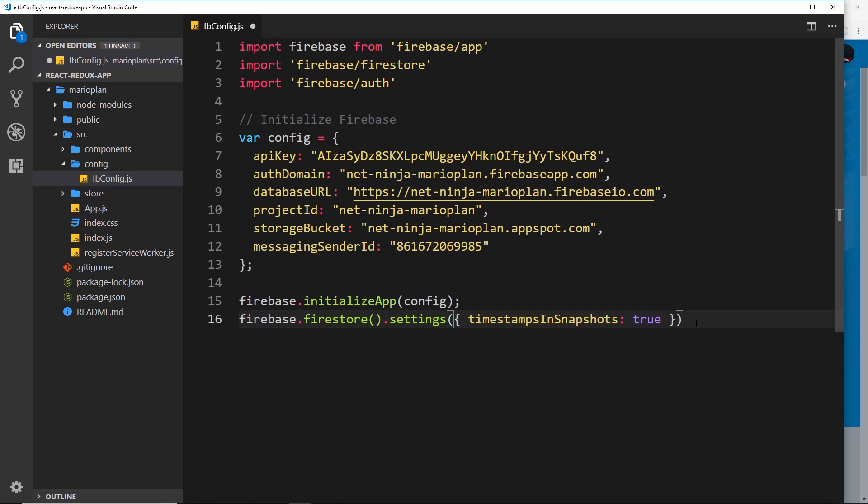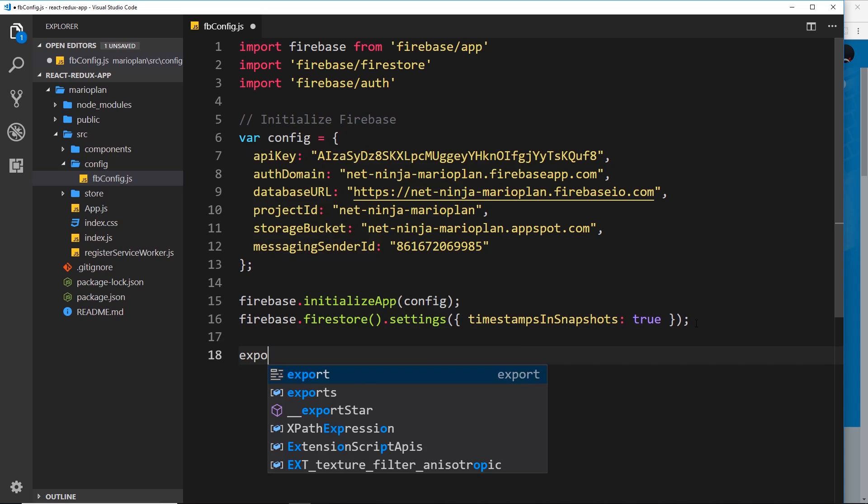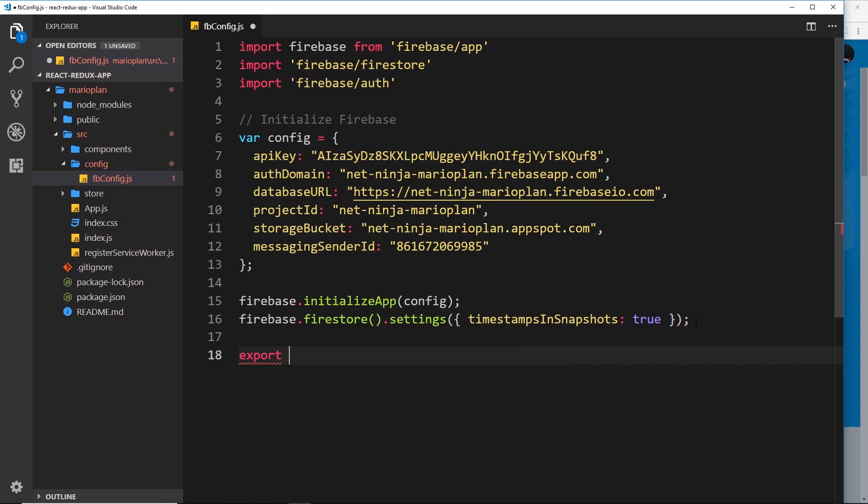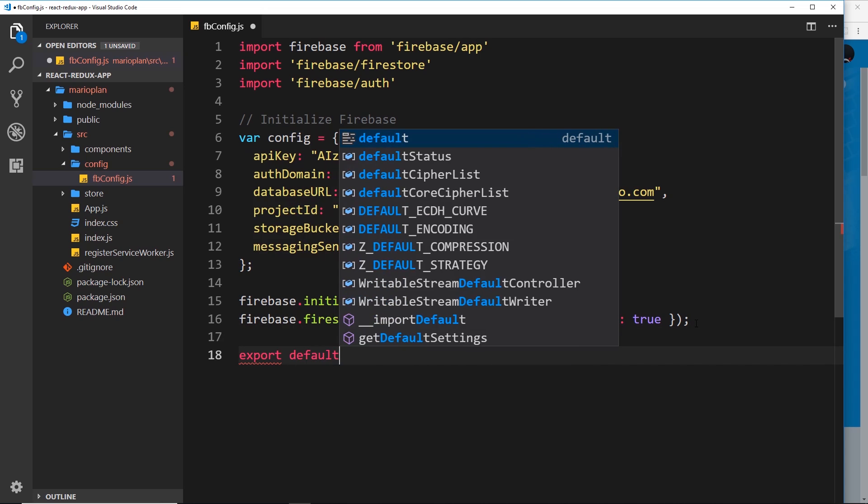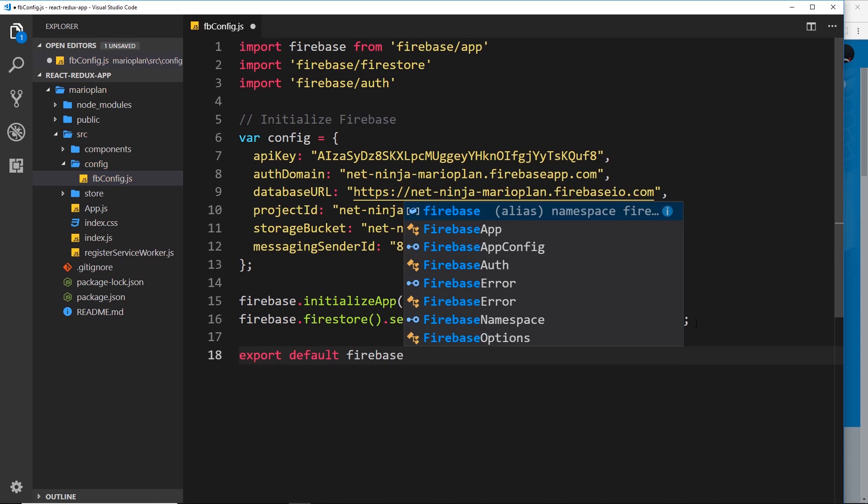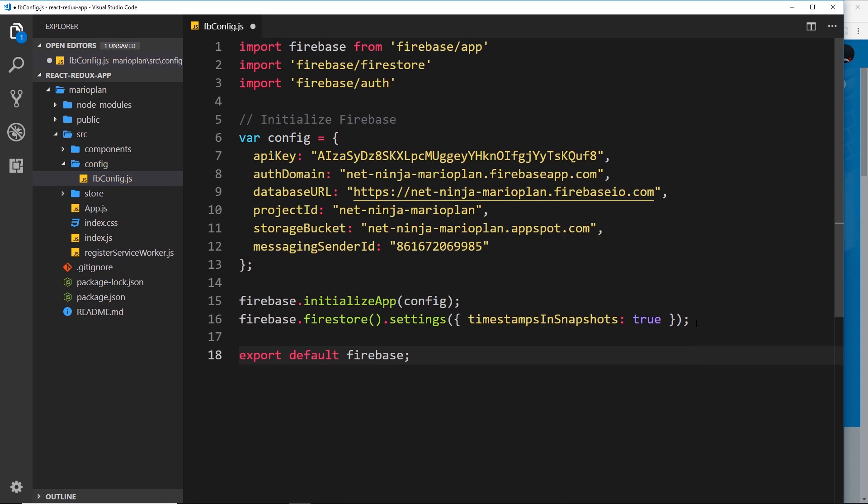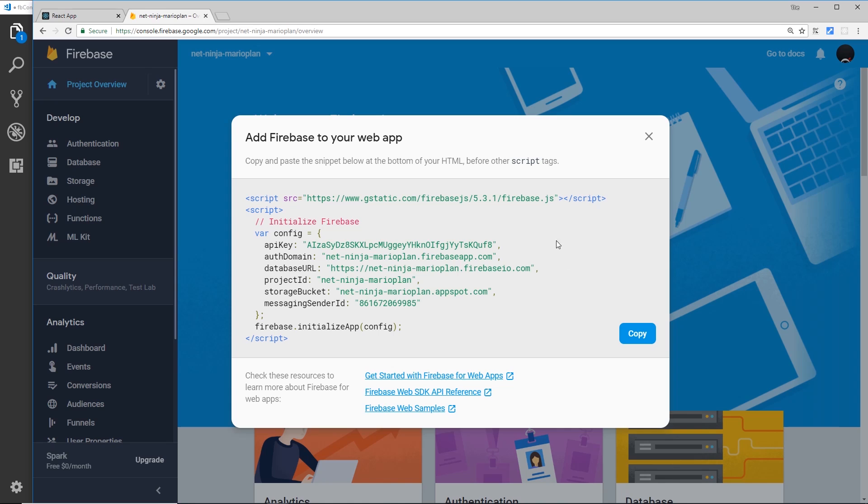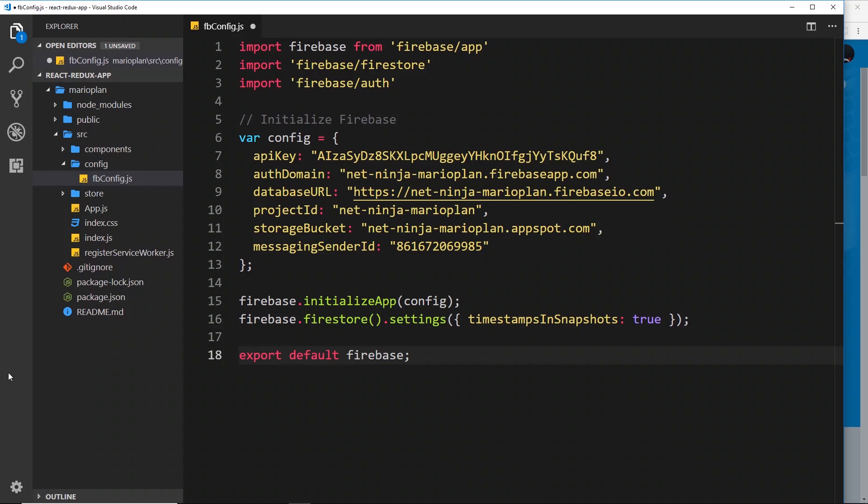Now we've done that, what we can do is go ahead and export default firebase. We're exporting firebase now and that means that later on in other places inside our project we can import this Firebase object and we can use it to interact with our project that we've created over here.